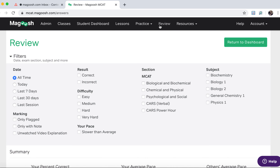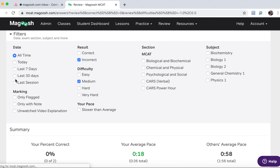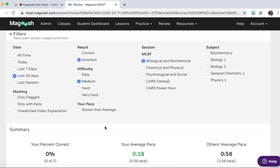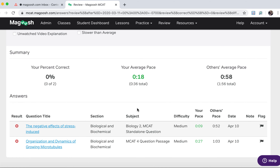Now we're up at the review tab, and this is a way for you to go back and look at the questions that you've missed or answered correctly in the past. For example, you can see how many medium difficulty questions you've answered incorrectly over the past 30 days in the biology section, and then that will pull up your list of questions.